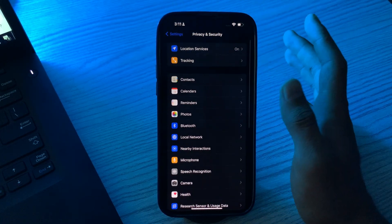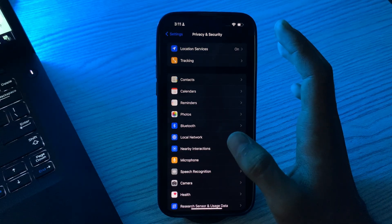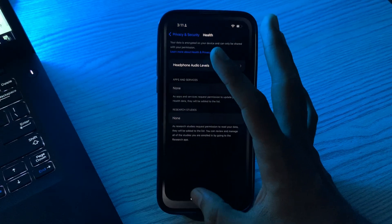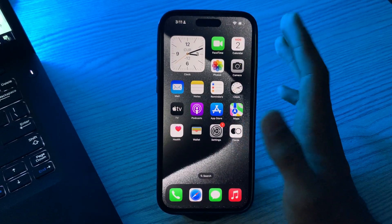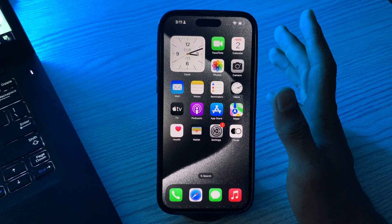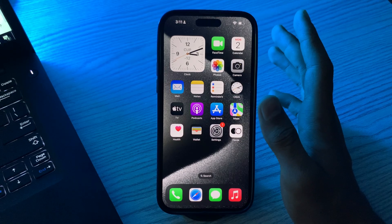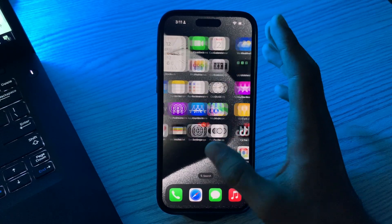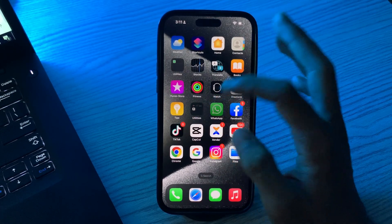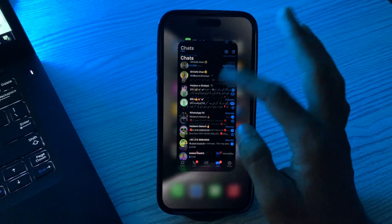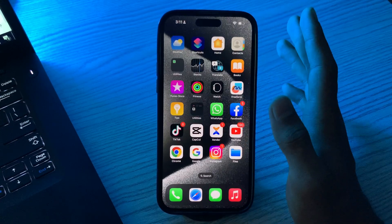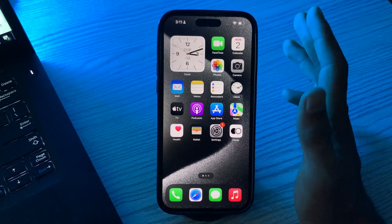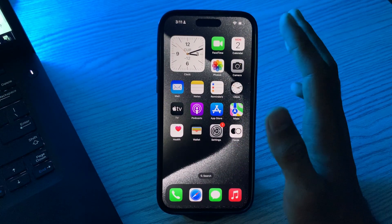If you're still facing the same issue, you have to restart WhatsApp. Close WhatsApp completely by swiping up from the bottom and swiping it away. Then reopen WhatsApp and try again.